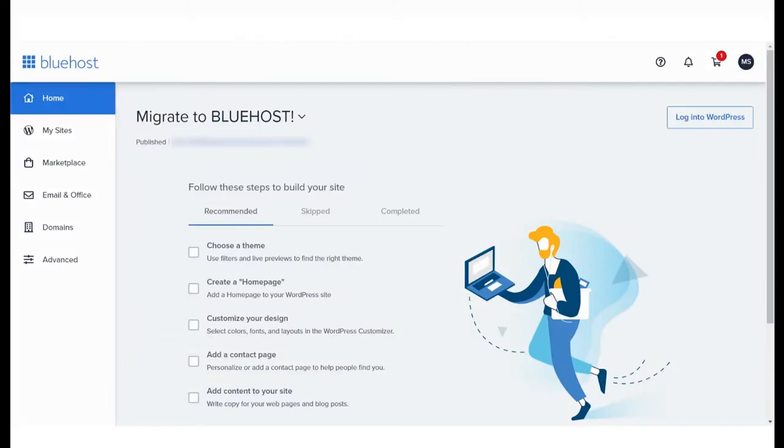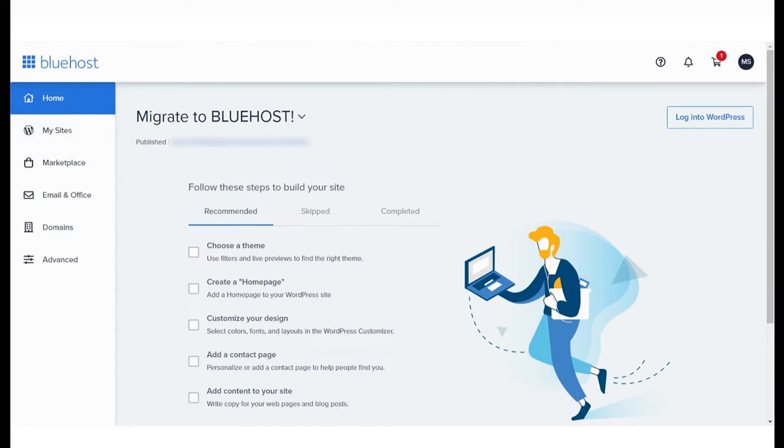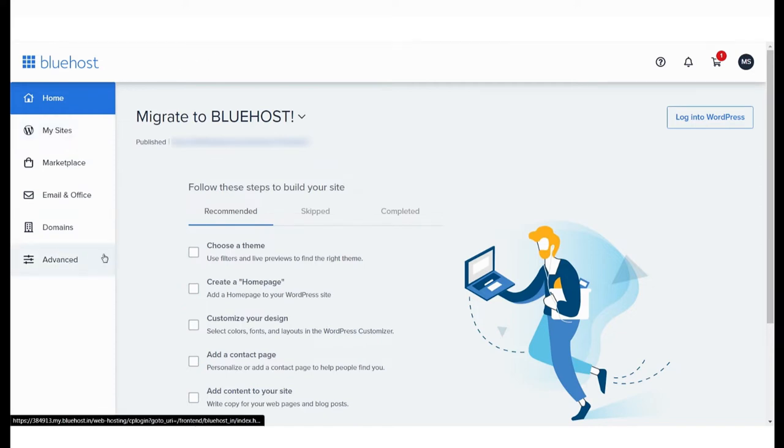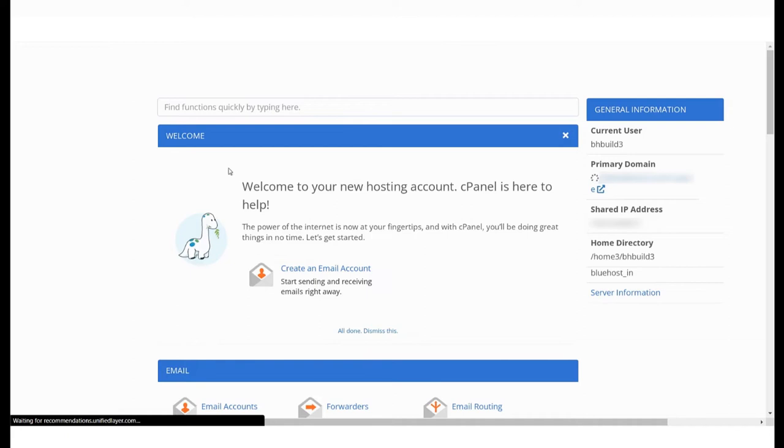In this video, we'll learn a useful feature within cPanel that will help you create image thumbnails. To access this feature, log in to your Bluehost account and select Advanced from the menu on the left. This will open your cPanel.